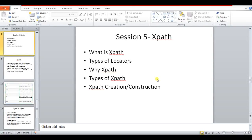Hello friends, this is Danshu and welcome back to my channel 'Automation with Ease'. Today we are going to discuss XPath. XPath is the most famous and widely used locator in Selenium automation, and when it comes to interview questions there could be a number of questions asked around XPath. I'll briefly cover: what is XPath, types of locators, why XPath, types of XPath, and then we'll jump into XPath creation itself.